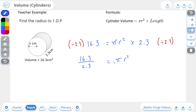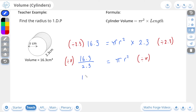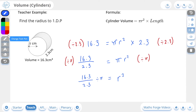The next step to rearrange for r is to get rid of this pi. Don't forget this is pi times r squared, so to remove the pi we divide both sides by pi. This leaves us with 16.3 over 2.3 divided by pi on the left-hand side — again I haven't calculated anything yet, I'm just setting it up to be calculated at the end — and this equals r squared.